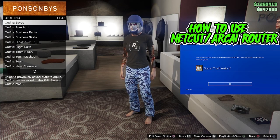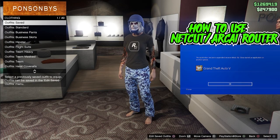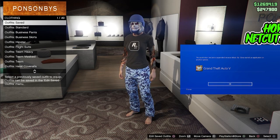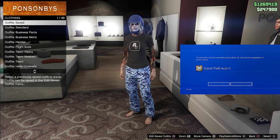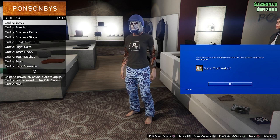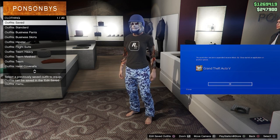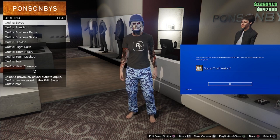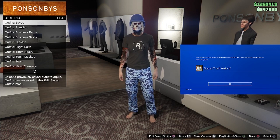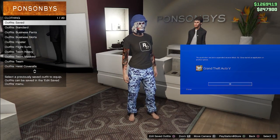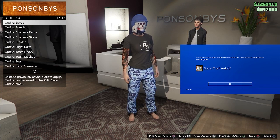Alright, let's get down to it. You want to learn BEF, you want to learn how to make modded outfits, you want to learn how to buy everything for free in GTA 5. I'm here to teach you how to do just that.